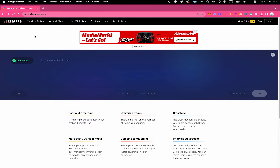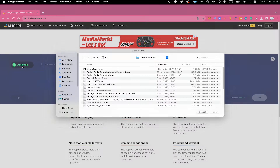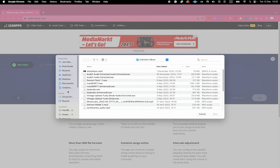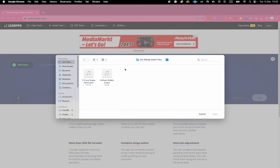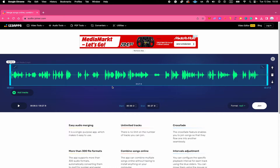First of all, after opening up audio-joiner.com in your browser, here on the left side, click on Add Tracks. Then locate the audio files on your computer, click on the first audio file that you would like to upload, and then in the lower right corner of the screen, click on Open. Once it is successfully uploaded, you will see the waveform of the audio on your screen.